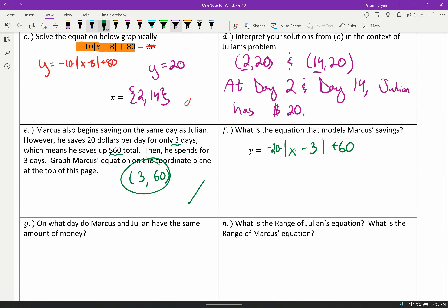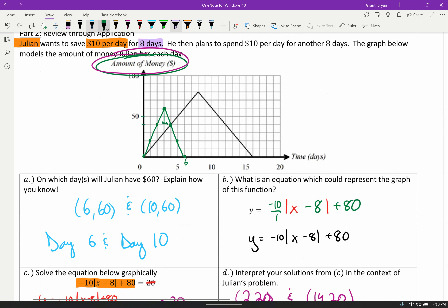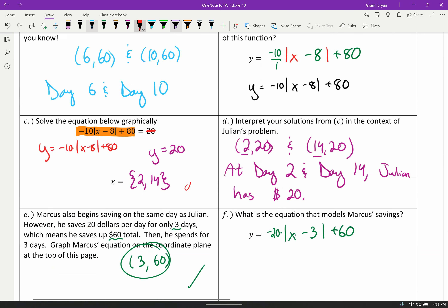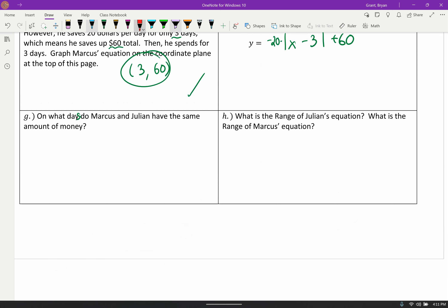Part G: on what day or days do Marcus and Julian have the same amount of money? If we look at the graph, the same amount of money means where our two graphs intersect. I actually see two intersection points: right at the beginning they both start on day 0 with $0. And it also looks like 4 comma 40 is an intersection. So on day 0 they have $0, and on day 4 they have $40.